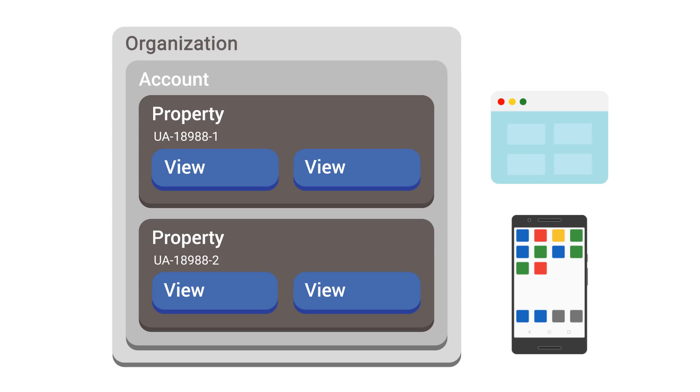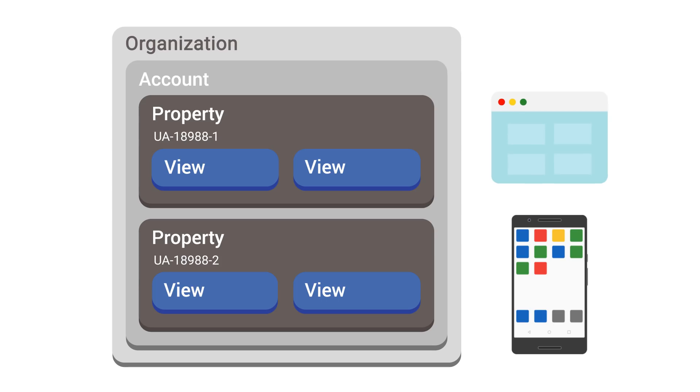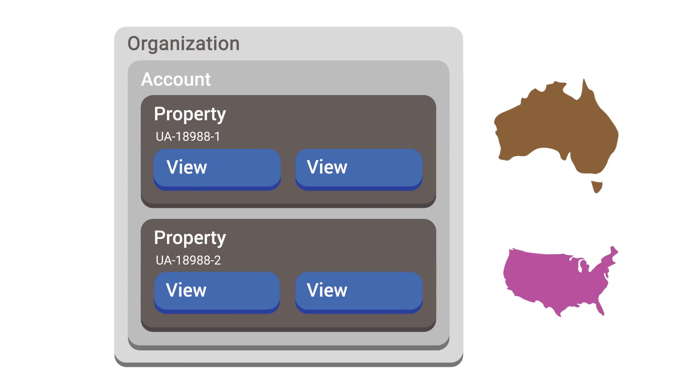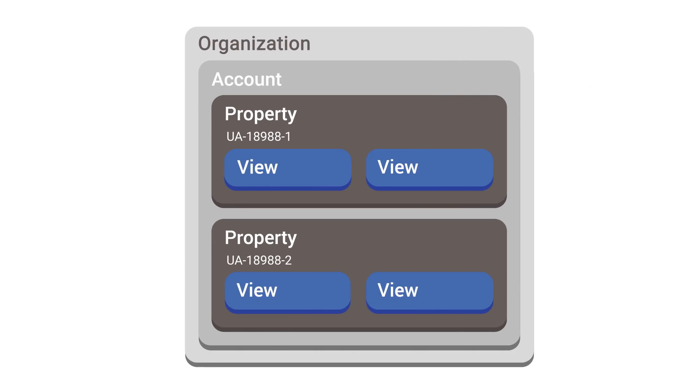For example, you may want to have separate properties for different sales regions or different brands. This allows you to easily view the data for an individual part of your business, but keep in mind this won't allow you to see data from separate properties in aggregate.